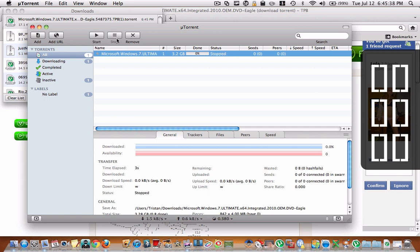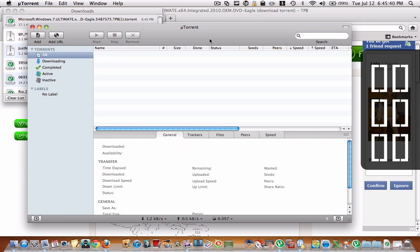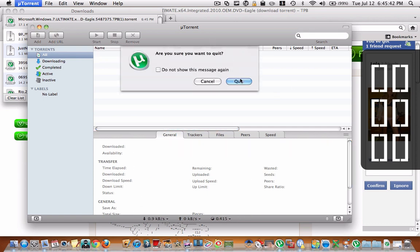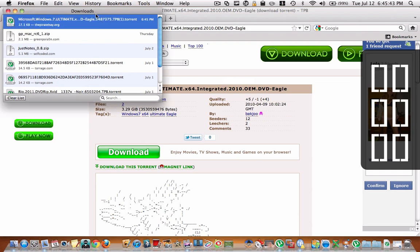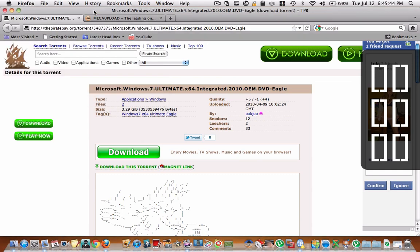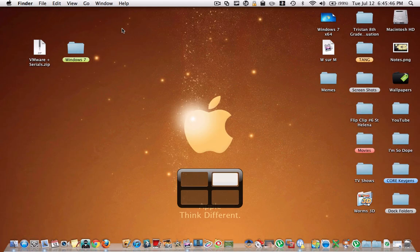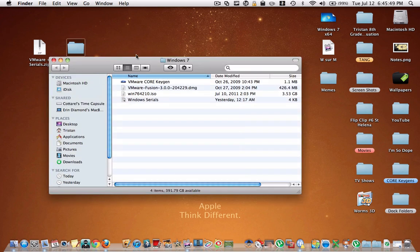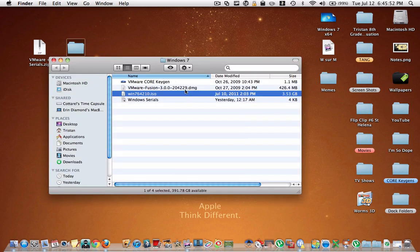I already downloaded it. So once you are done downloading it, you should get this: Win7, number number number ISO, maybe a few other things, but all you actually need is this file.